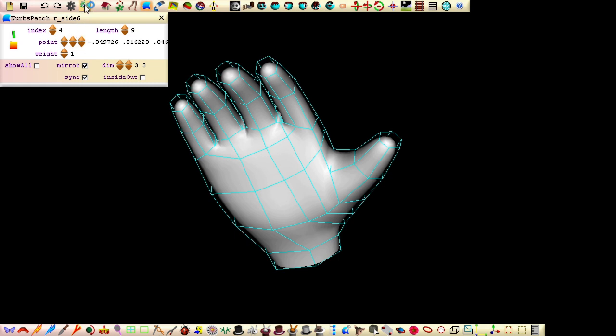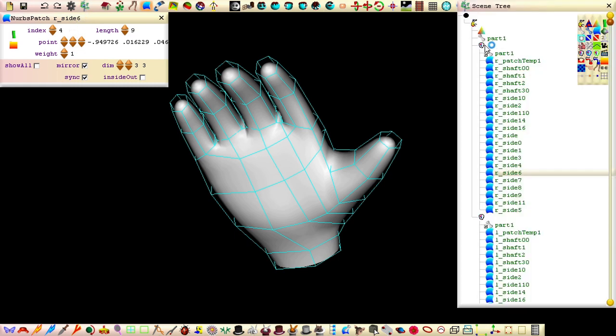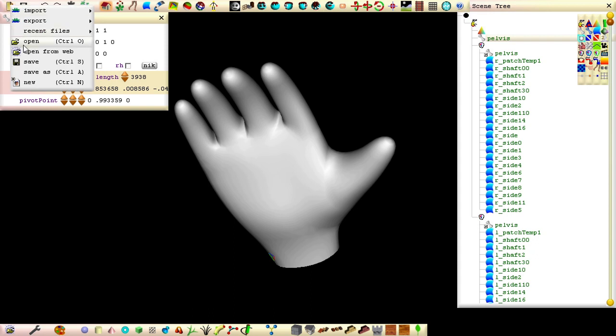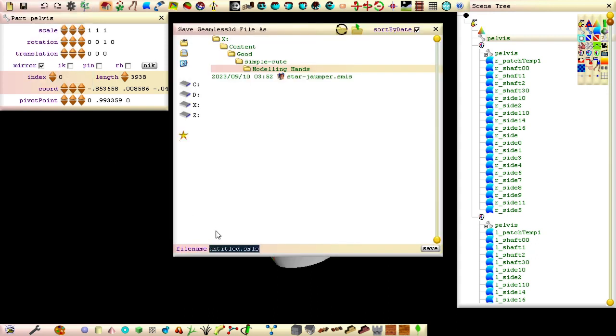Open the scene tree window and rename the part node to pelvis, so that the polygons for the hands will be imported into the same part as the rest of the body. Save as hands and close down Seamless.